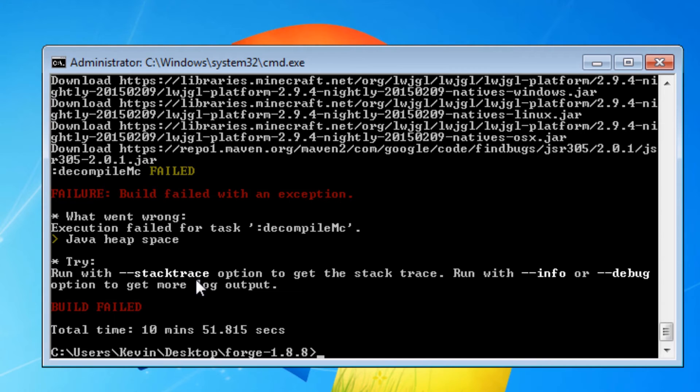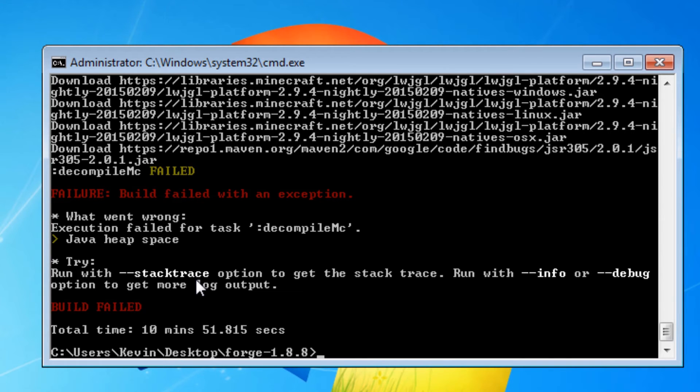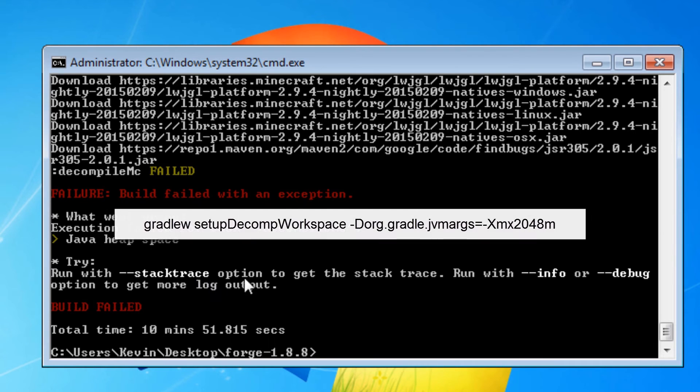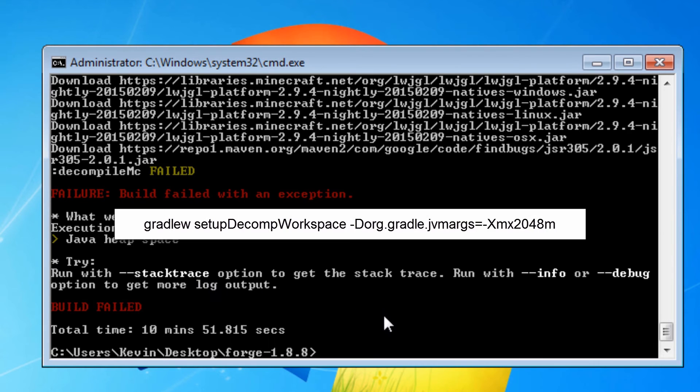And from what I've read, Forge 1.88 requires at least two gigs of dedicated memory to decompile Minecraft. So the solution I found for this is to force Java to assign two gigs of memory to Gradle using a command line argument.